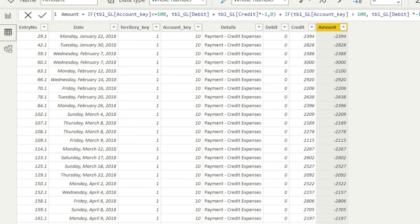You have successfully converted a general ledger that was originally in debit and credit format into a single-column GL. If you face the reverse situation — where you already have a single-column GL and need to convert it back into debit and credit — we will cover that in the next lecture. Please keep watching. Thank you.